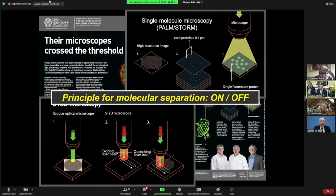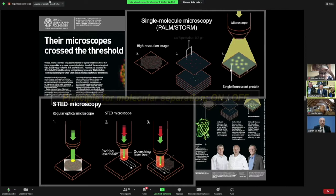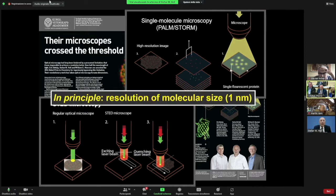Not only that — what the two concepts have in common is also the conceptual ability of getting a spatial resolution that really goes down to the size of a nanometer, and one nanometer is about the size of the molecule itself.